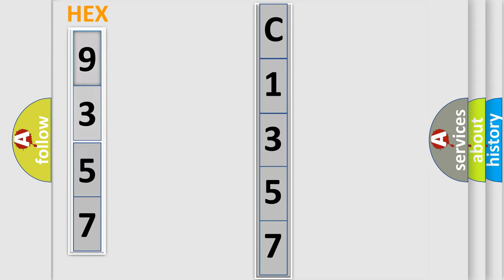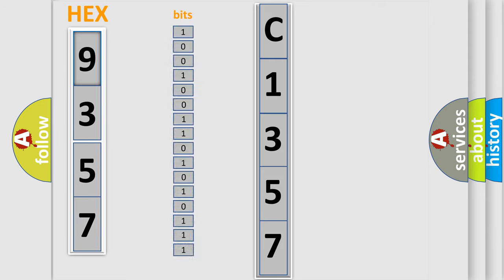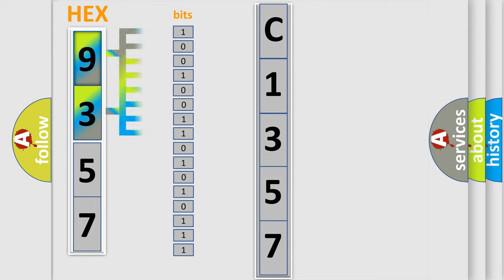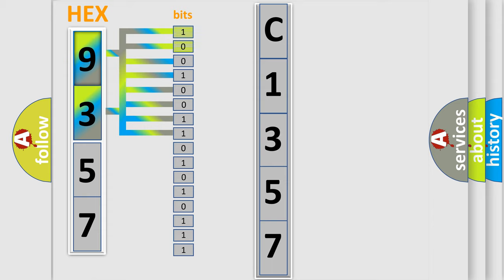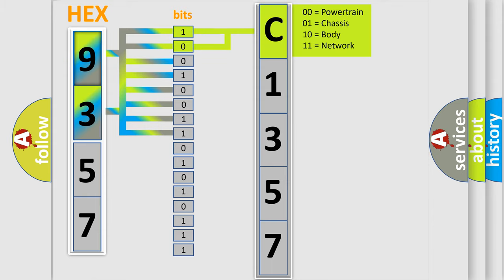The error code is split into two bytes consisting of 16 bits. One bit is the basic unit that each computer works with. The bit has two logical states: 0 — low level, and 1 — high level.